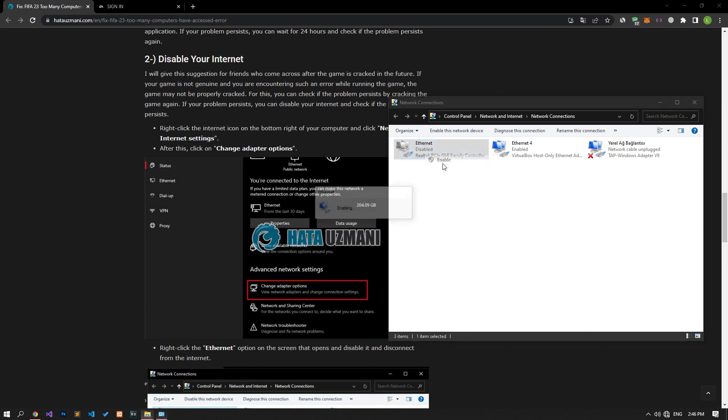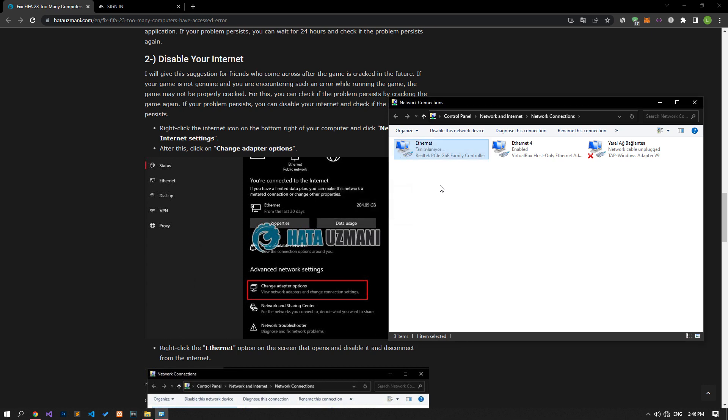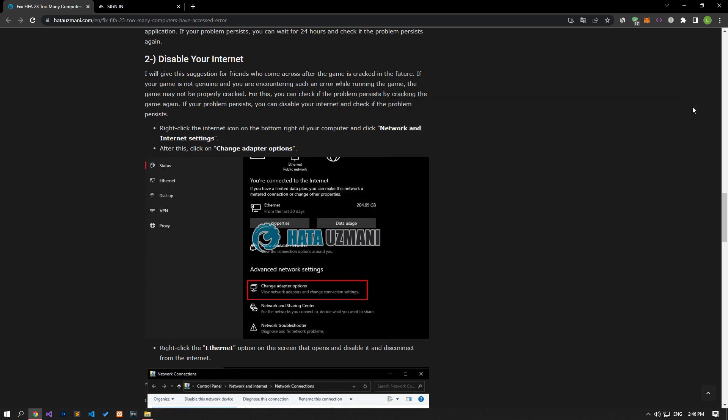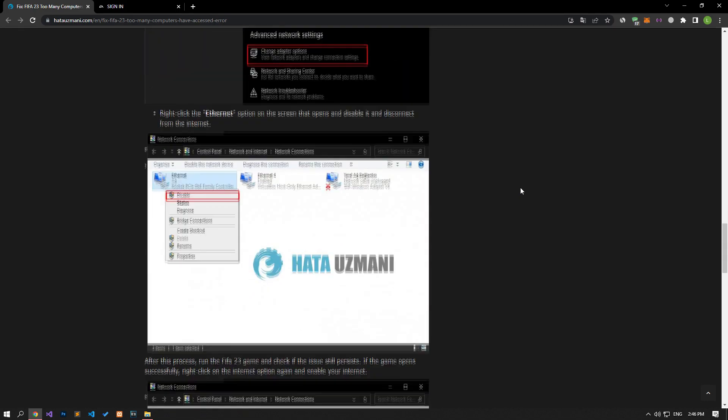After you have successfully logged into the game, activate your Internet and continue your game. In this video we have provided information on how to fix FIFA 23 too many computers have accessed error.